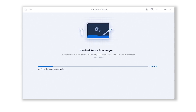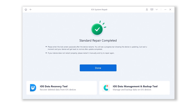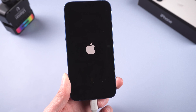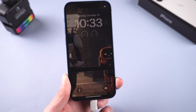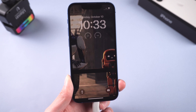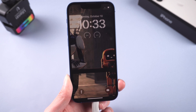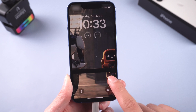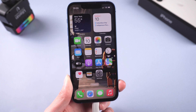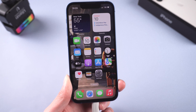Then click on Start Standard Repair. Reiboot will start to repair your iPhone — you need to wait for a little while, please be patient, and do not disconnect your iPhone during the process. Then it is done. You can see your iPhone is back to the normal state again, and all your data is still there.